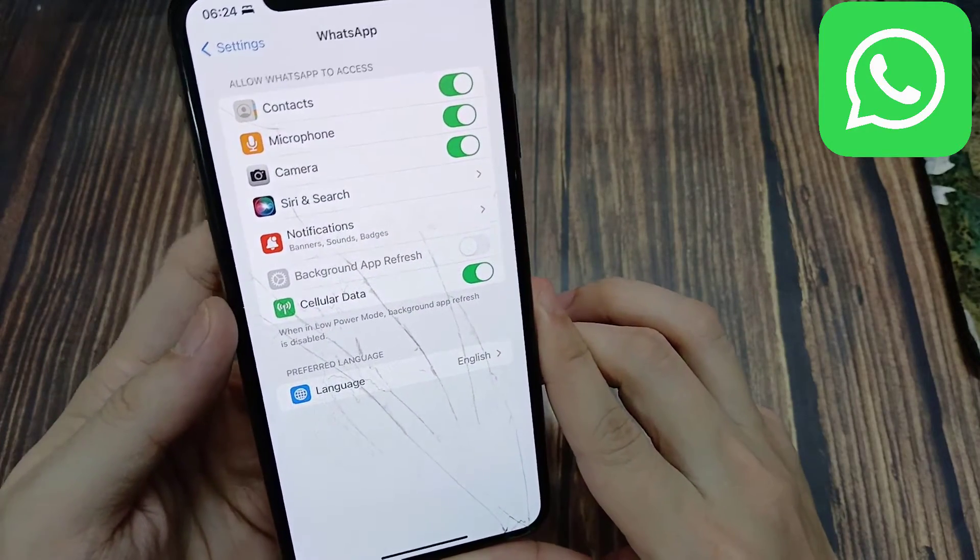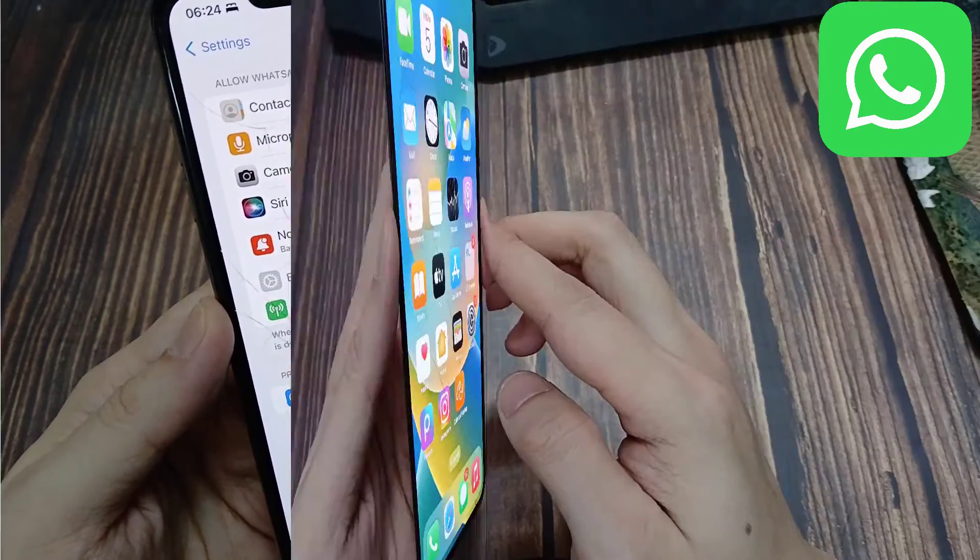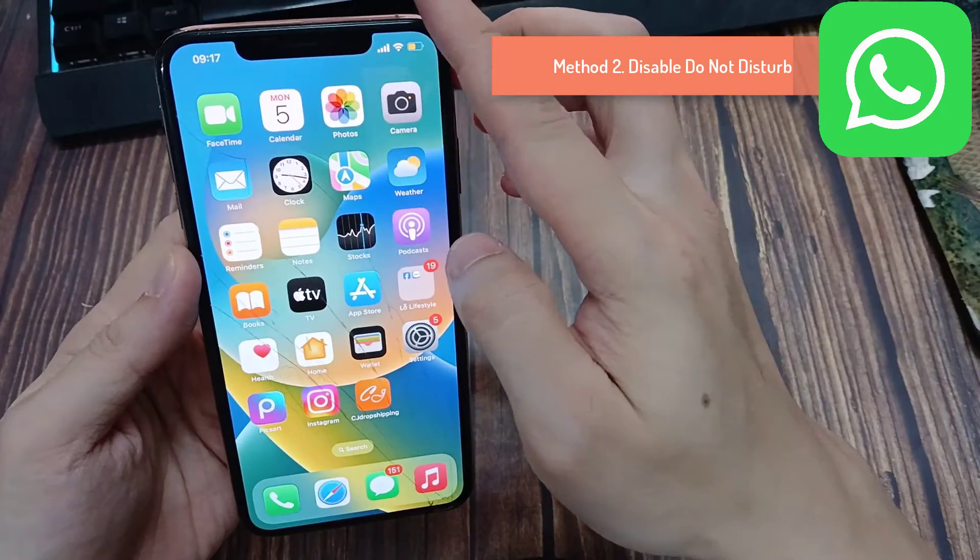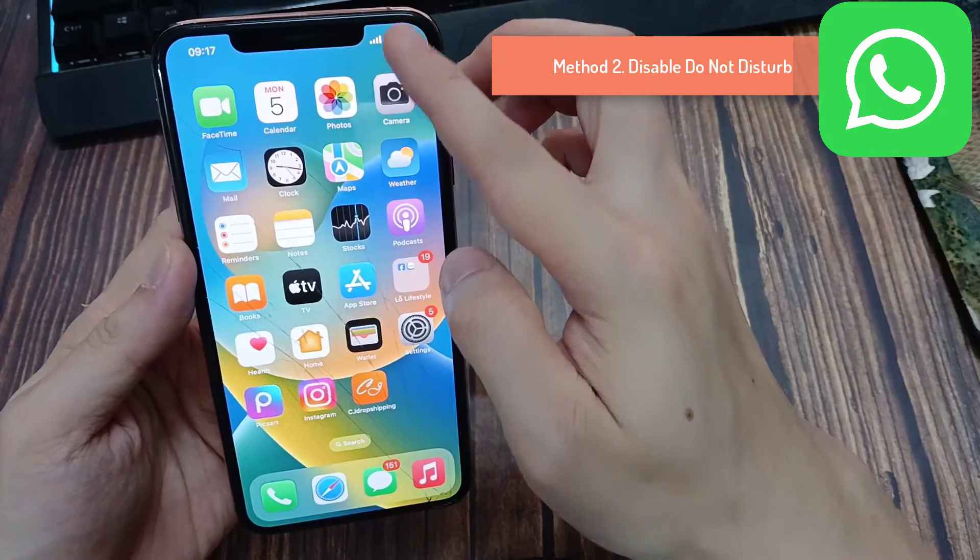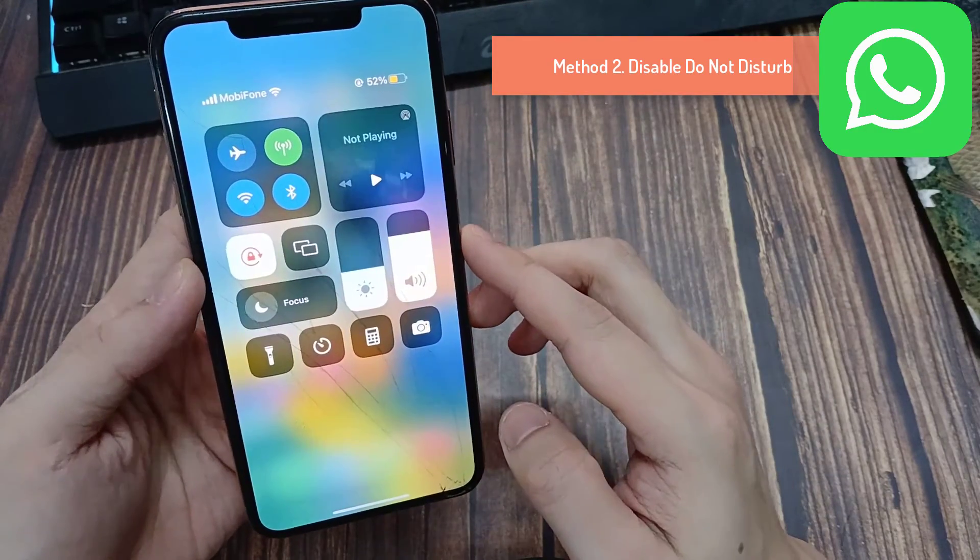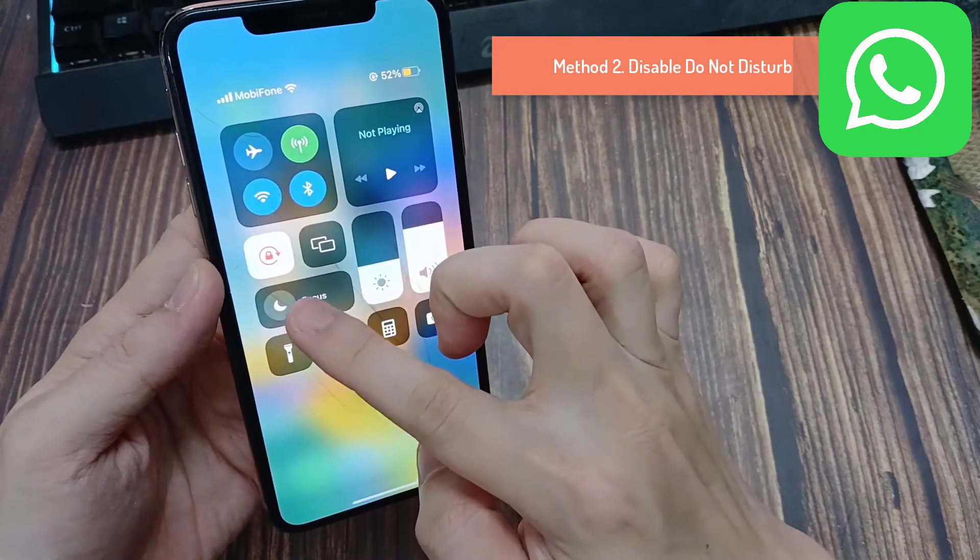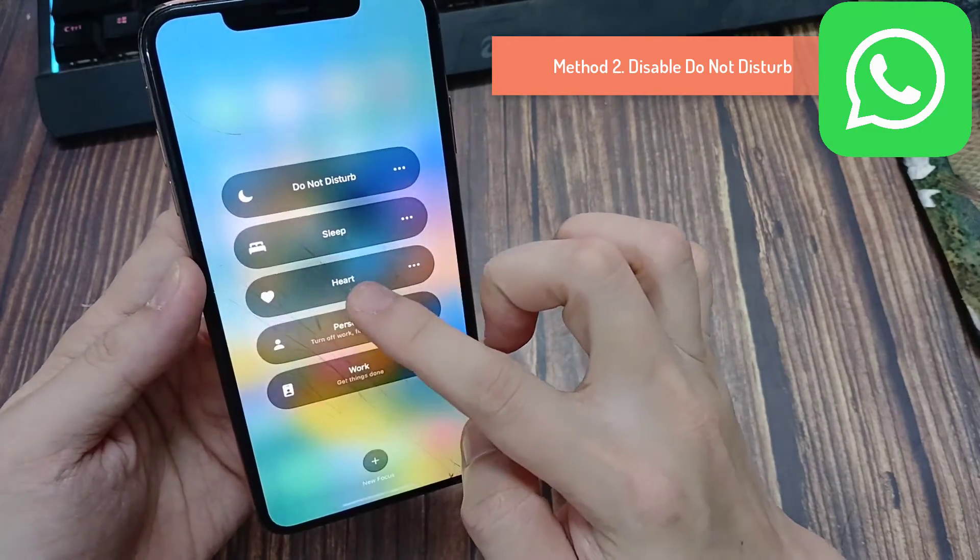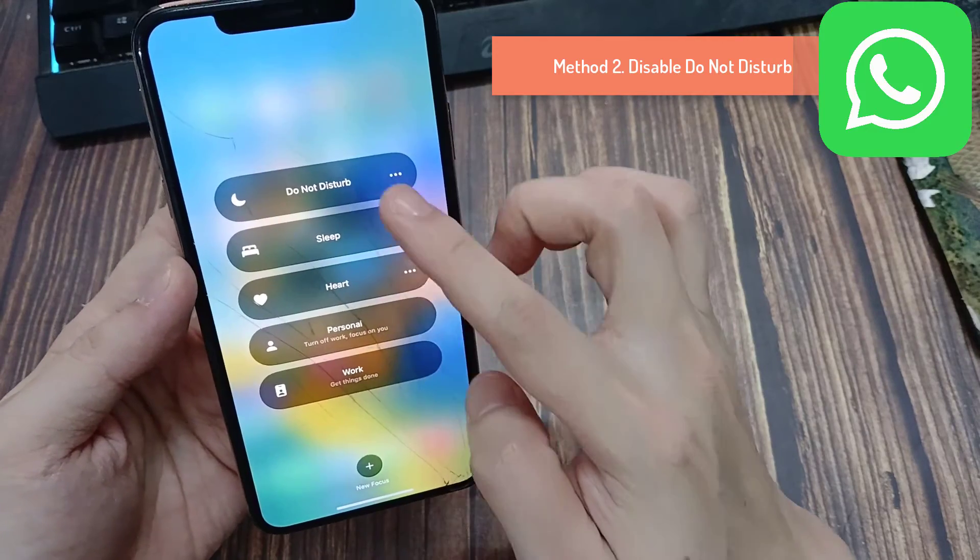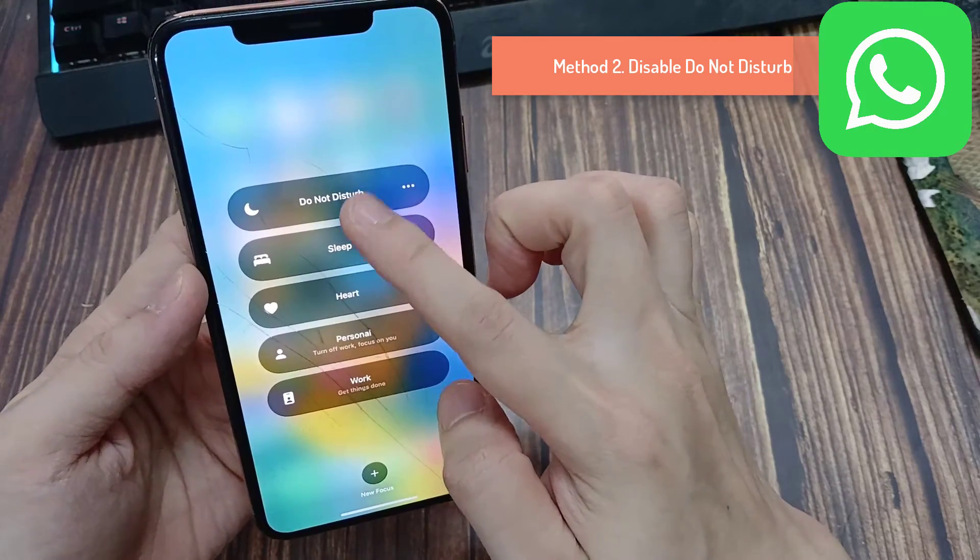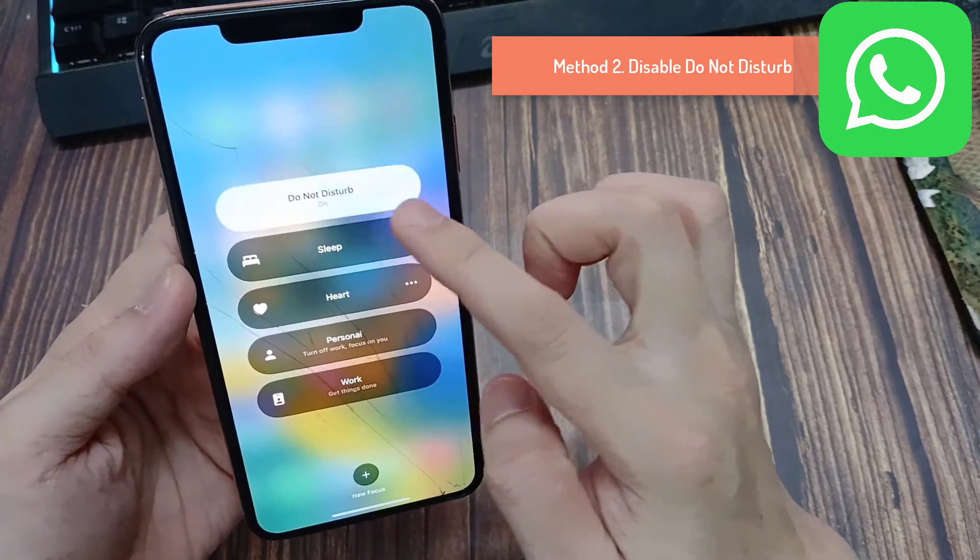Method 2: Disable Do Not Disturb on iPhone. You can open the Control Center on your iPhone and tap on the crescent moon icon to toggle Do Not Disturb.